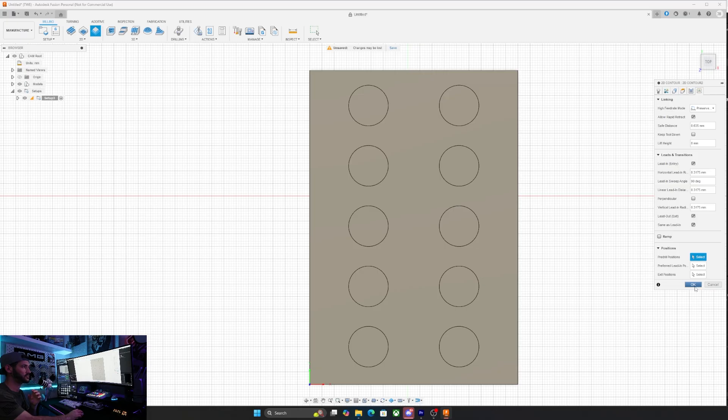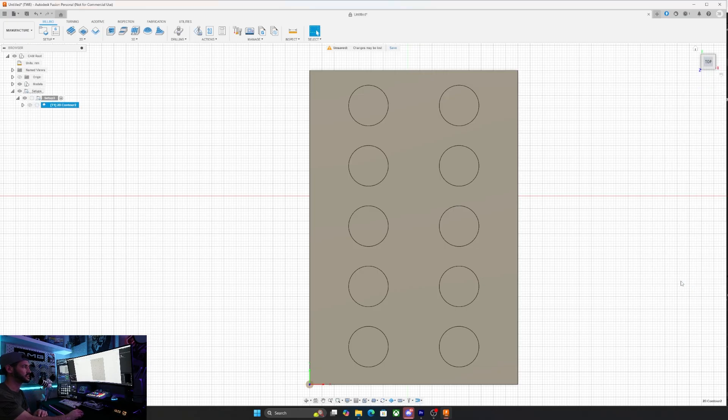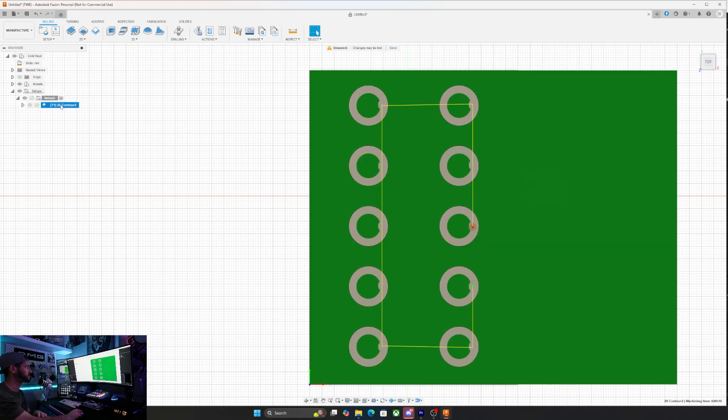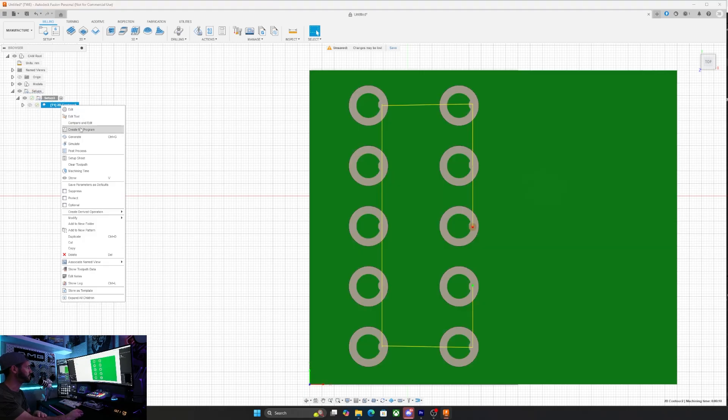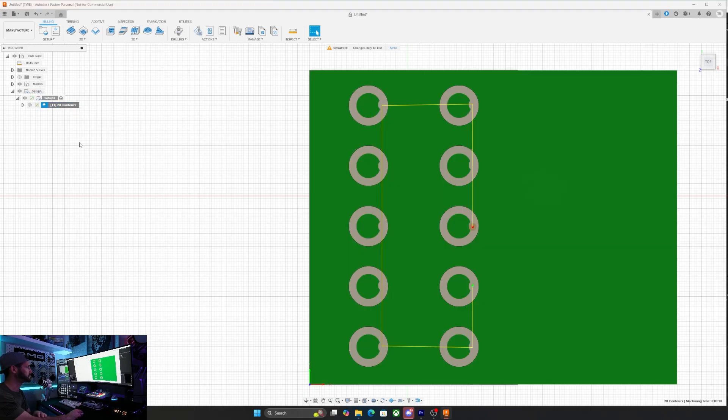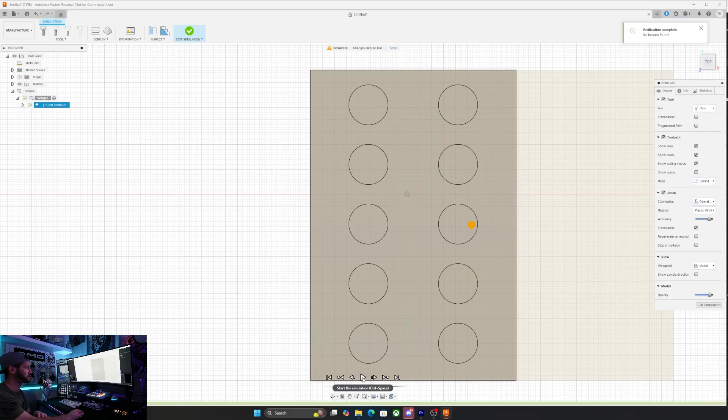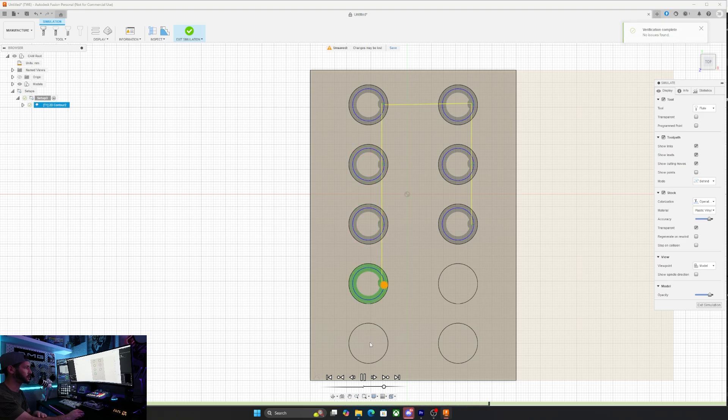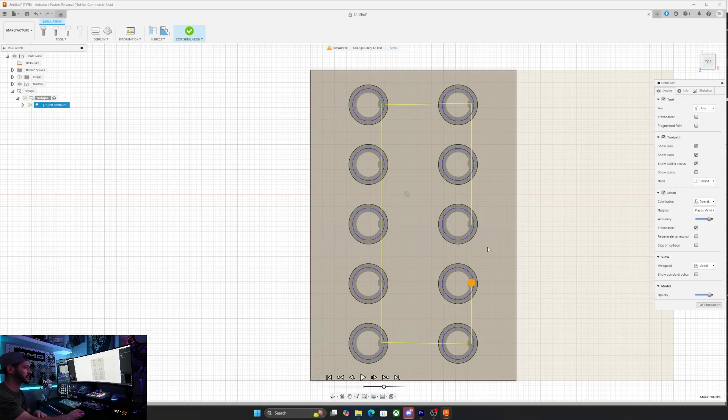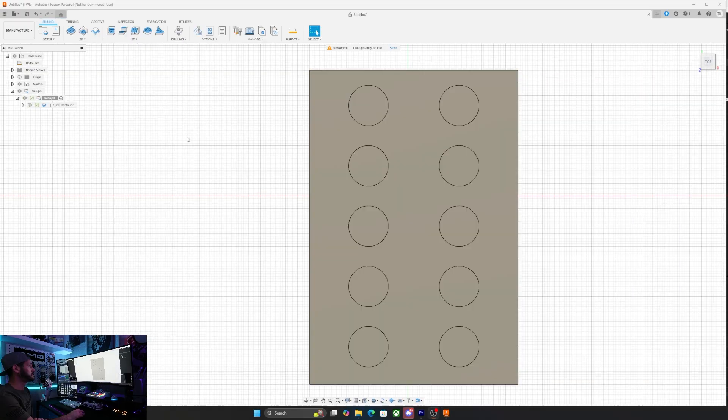Nothing to really change here in linking. So once I hit OK, I should have my first contour path. If we run a simulation, hopefully with any luck, you'll be able to see the path that it's going to follow all the way around to cut all the way through the holes. And it looks like it'll do so successfully.